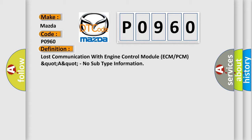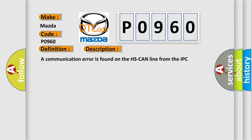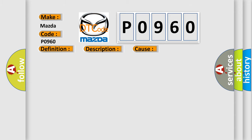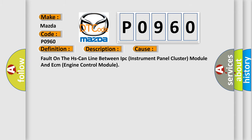And now this is a short description of this DTC code. A communication error is found on the HS CAN line from the IPC instrument panel cluster module to the ECM engine control module. This diagnostic error occurs most often in these cases: Fault on the HS CAN line between IPC instrument panel cluster module and ECM engine control module.